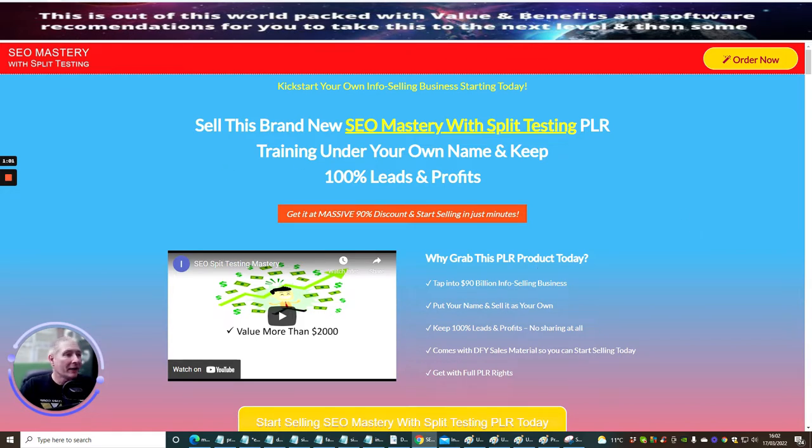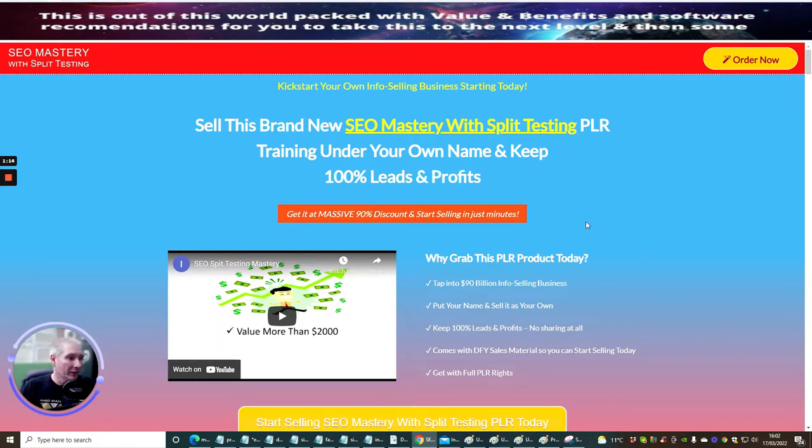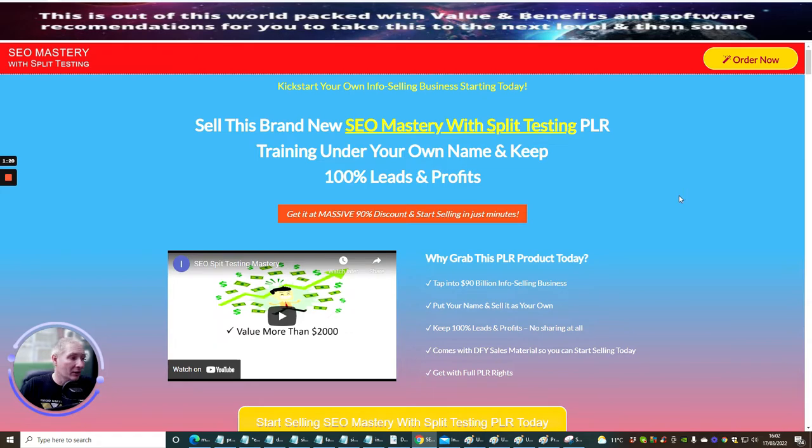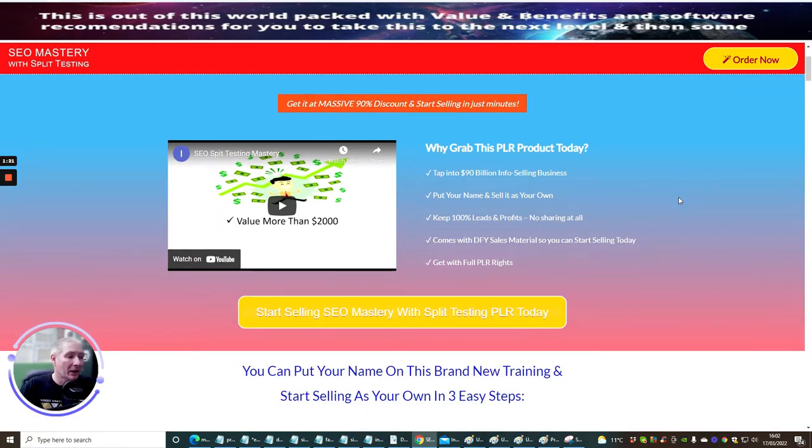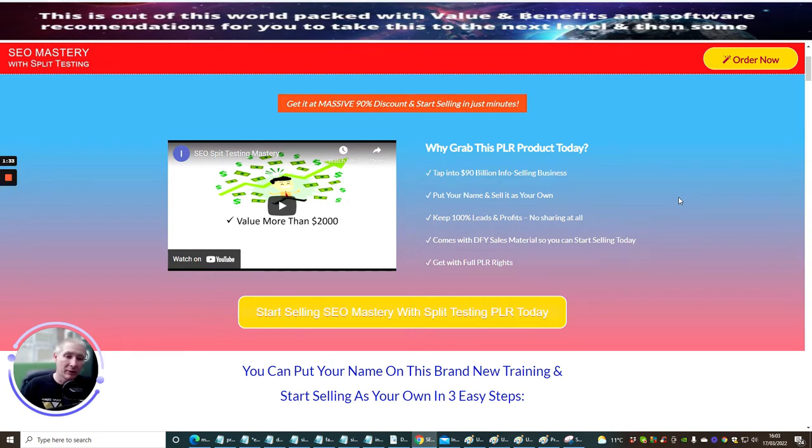Sell this brand new SEO Mastery with Split Testing PLR training under your own name and keep 100% leads and profits. As I just said, you actually sell this as if it's your own and you can keep the leads and profits. You get a massive 90% discount. This is really good, guys. It's only $7. I do believe it will be going up either to a monthly payment or a one-time payment when it'll be a lot higher. This is what I do with most of my products where I sell them on an early bird price.